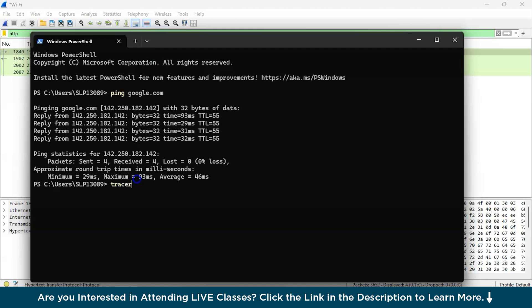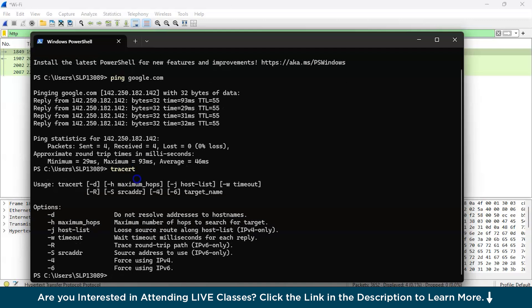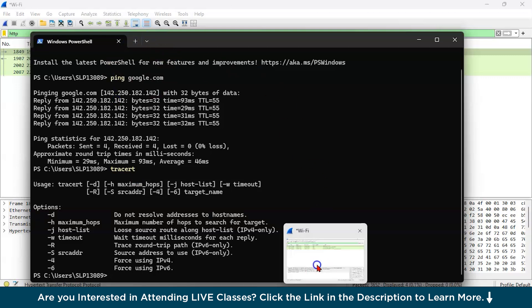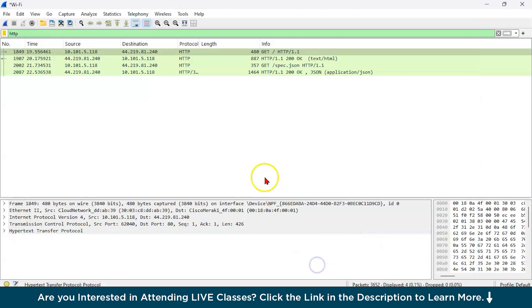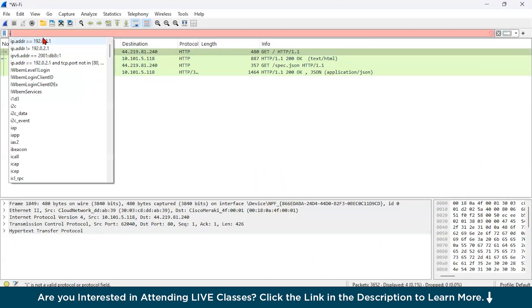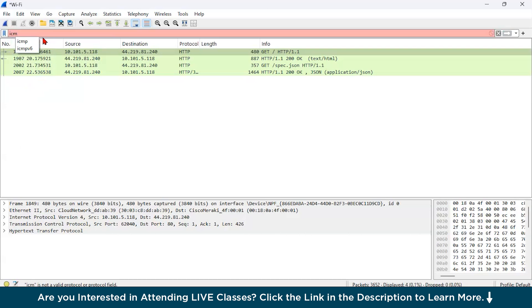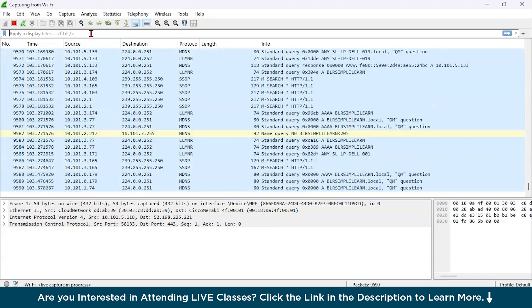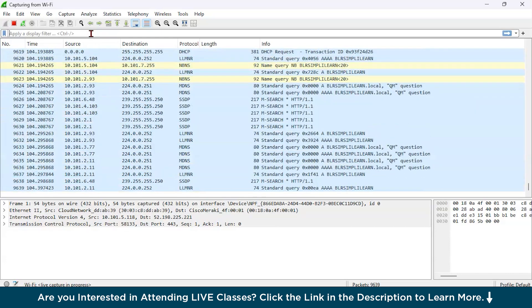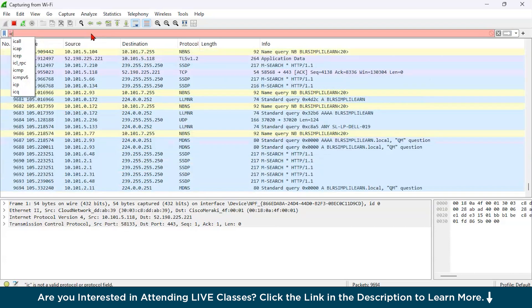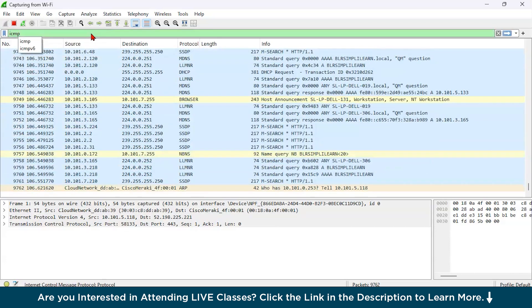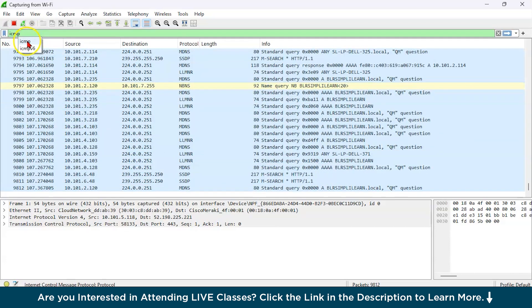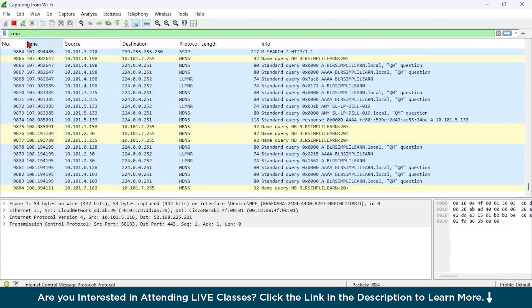So you can see something we have got all over here. We will discuss about this a bit later. Now, let us open our Wireshark. And what we will do is type ICMP. And just click all over here. So go to the filter and type ICMP.